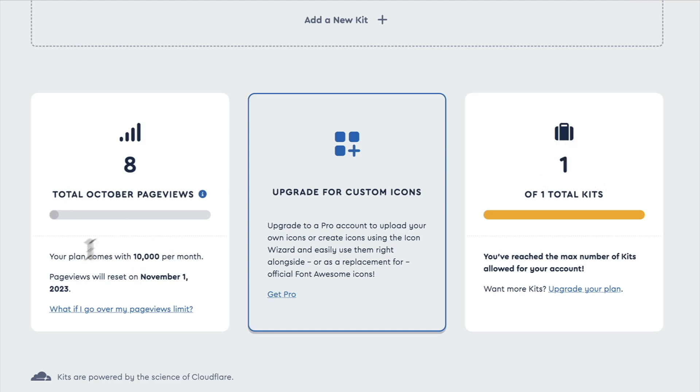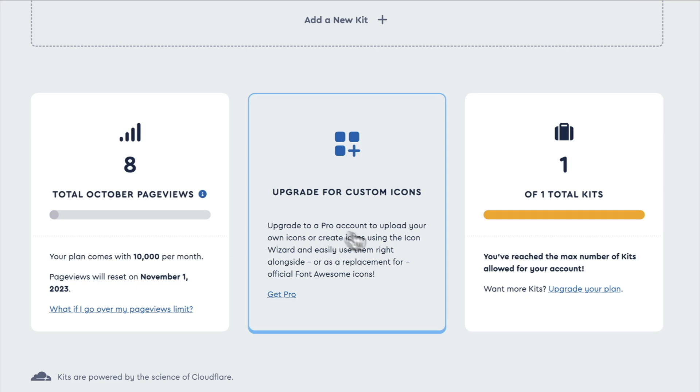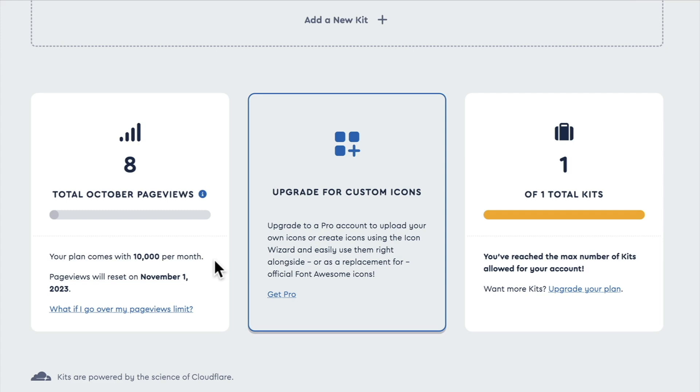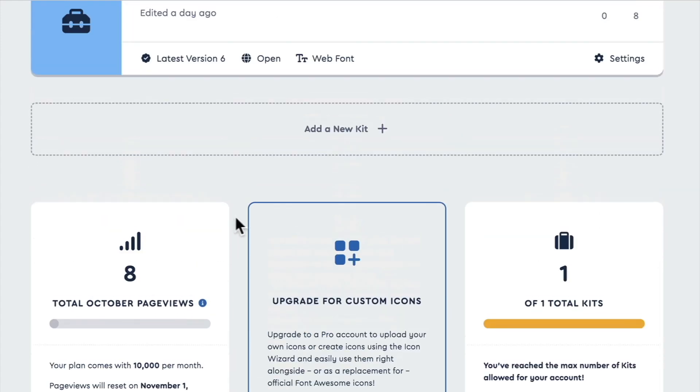At the bottom of the page here, it is pointing out that I only have one kit that I'm able to use on a free account. As well, I can only have 10,000 page views per month from this kit. If I go over that limit, it will cut the icons to my website for the rest of that month unless I upgrade to a pro account. But I don't think I'm going to get more than 10,000 per month, and if you are, you can probably afford the pro license.